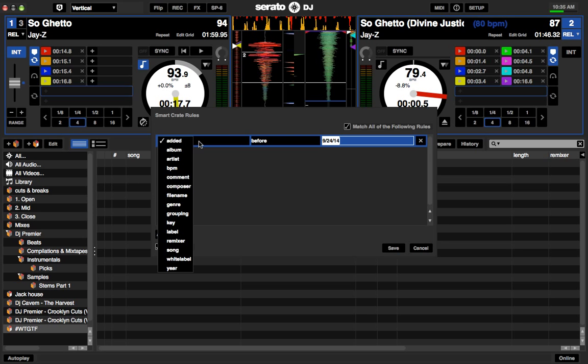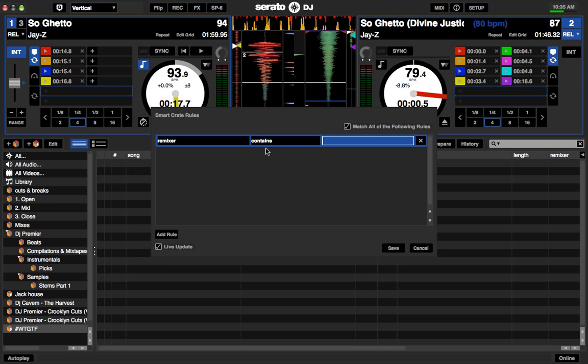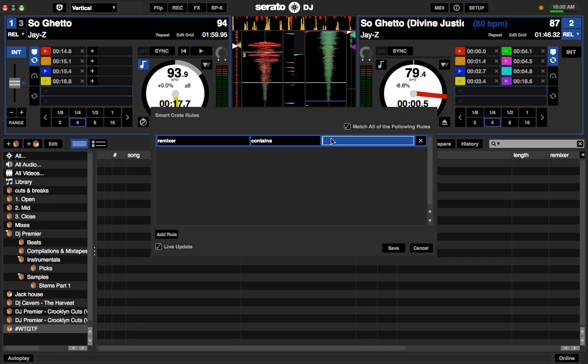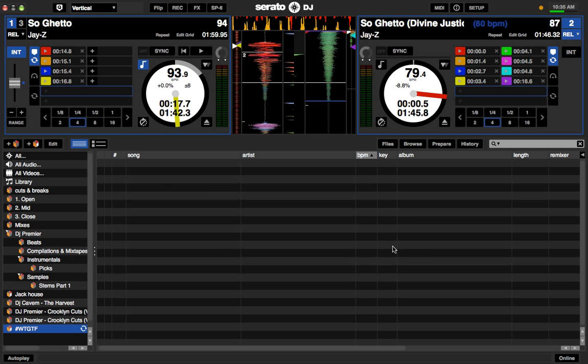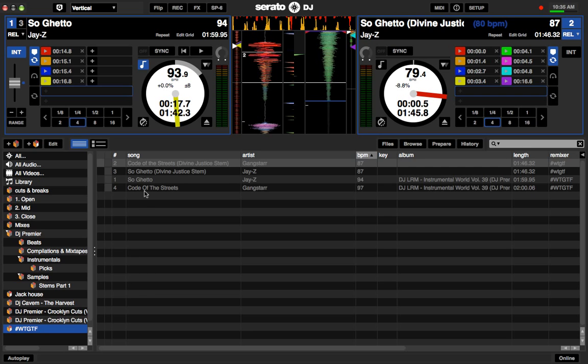So I can show you how to add a rule. The rule that should have been there was Remixer. Oh, I know. I think I changed it for some reason. Remixer contains. And then I can put in either version, hashtag where they got that from. And leave auto, leave live update on. So when I do that, then those four songs are there.